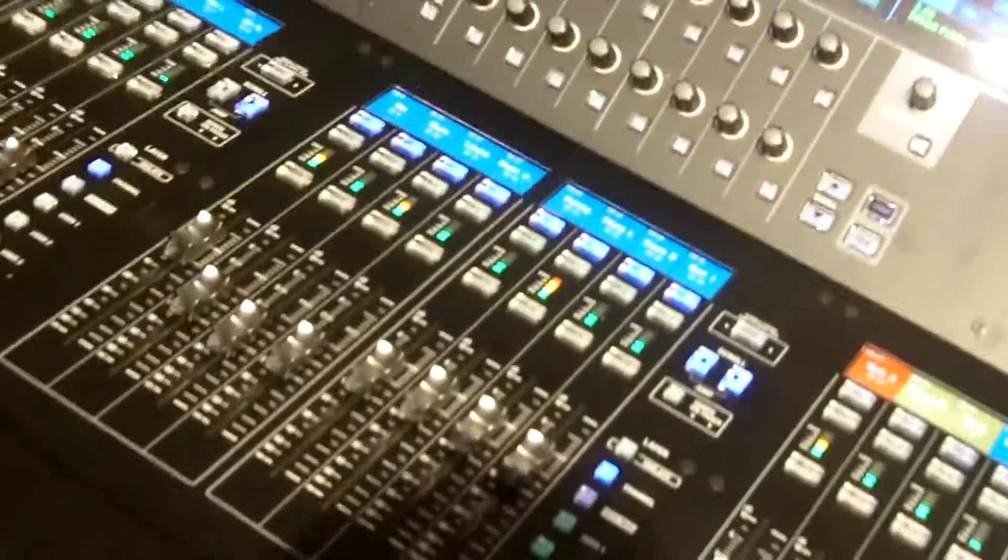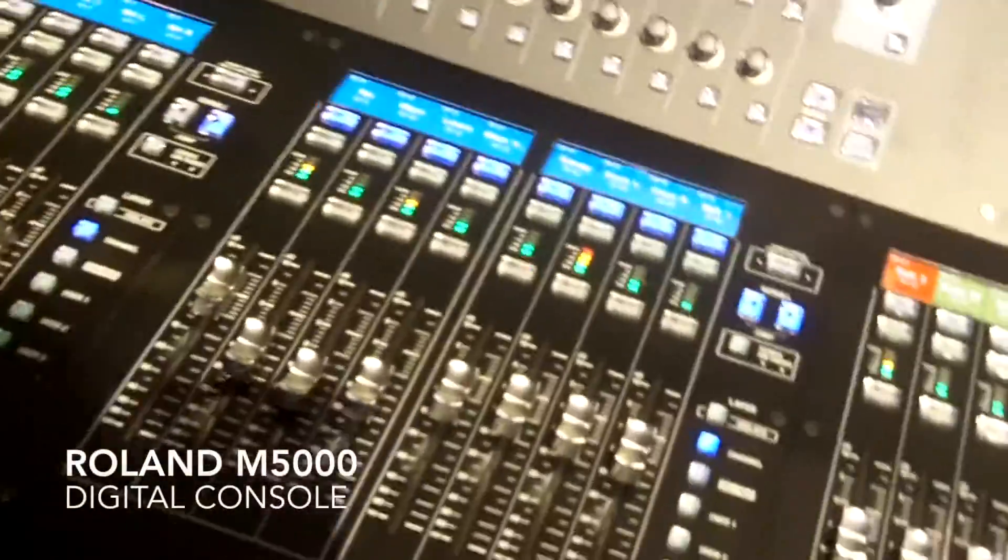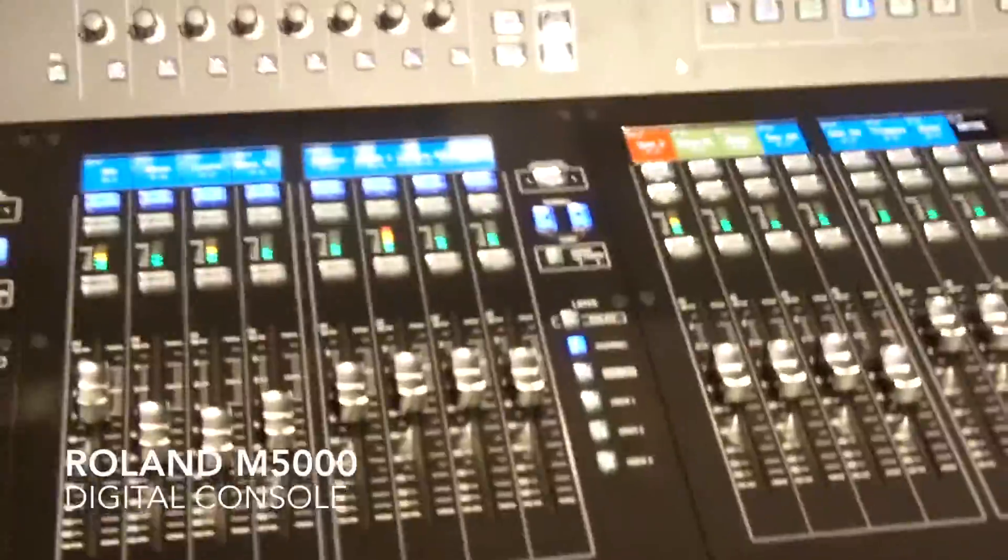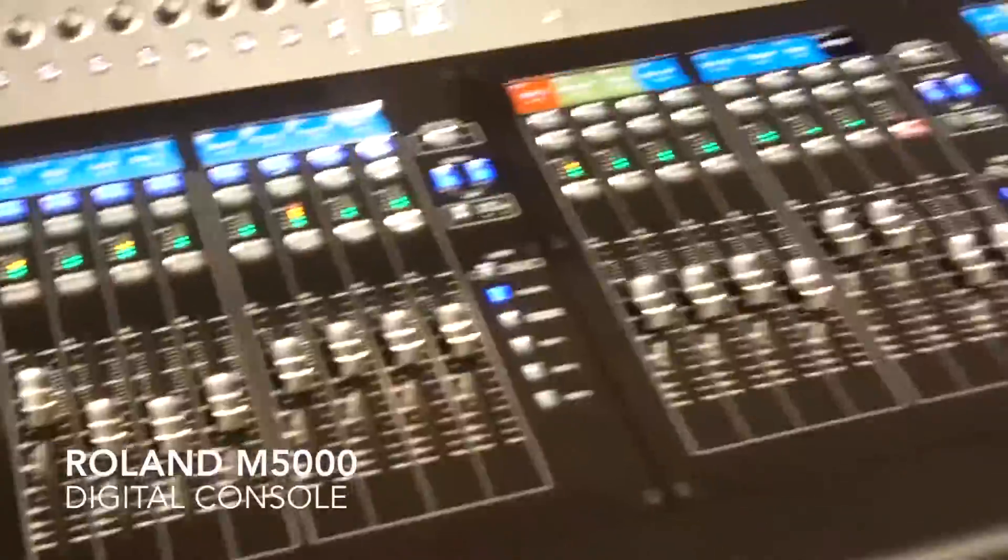This is Rob Reed here. We're at InfoComm 2015, and we're taking a look at our brand new M5000 digital console. It's based on a new architecture called ORCA, which stands for Open High Resolution Configurable Architecture.